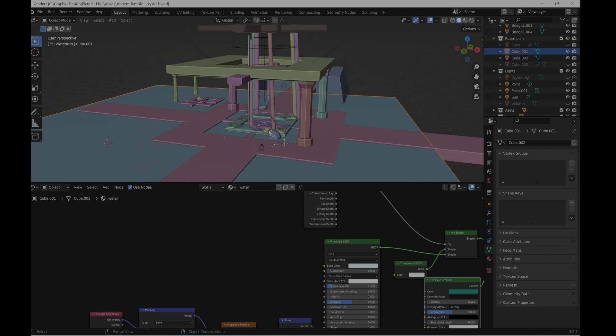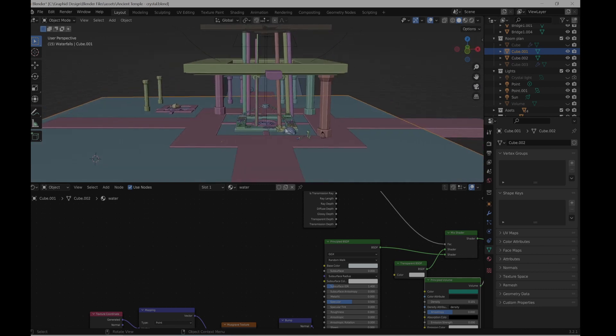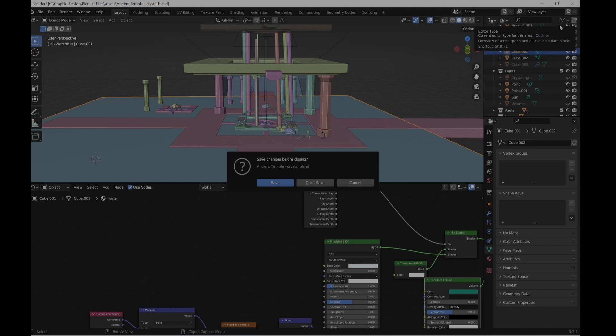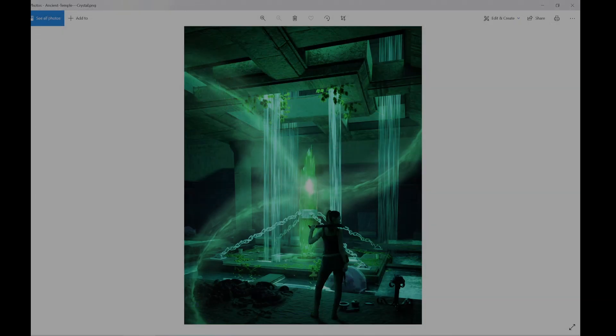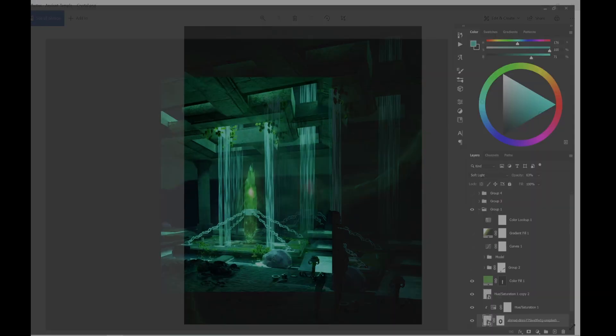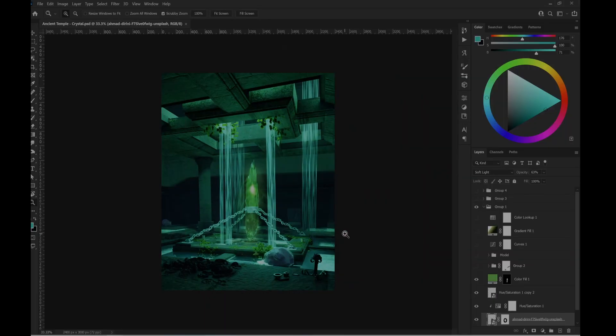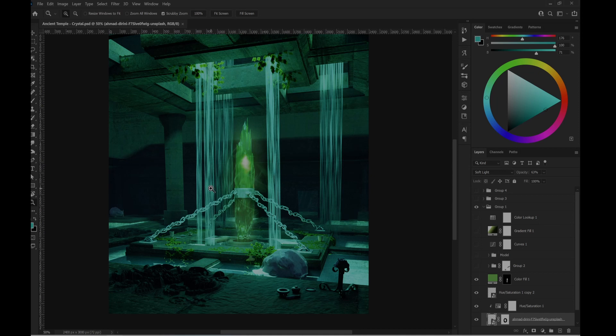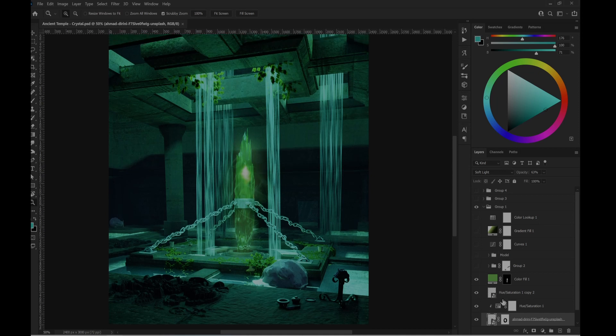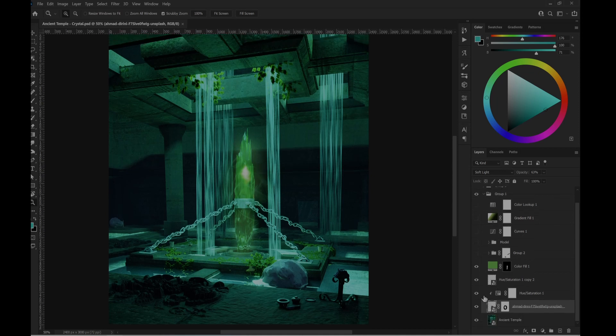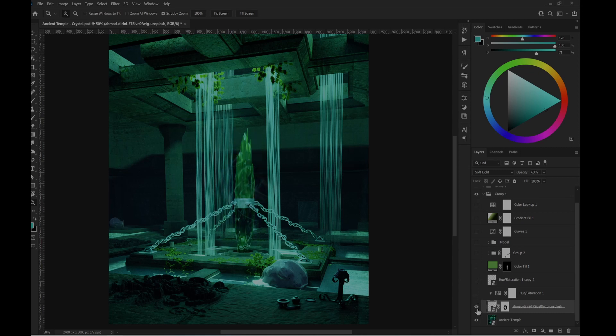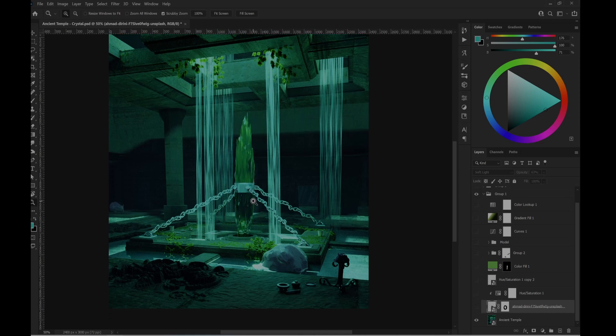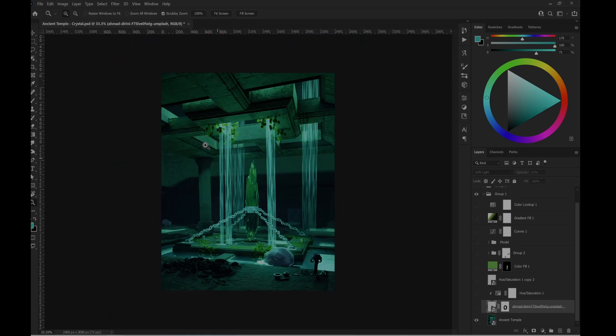I believe I covered everything. So the next step will be in Photoshop. I'm going to close this. So in Photoshop, this was after the render. This is how it looked like without those. So pretty much this was the render.